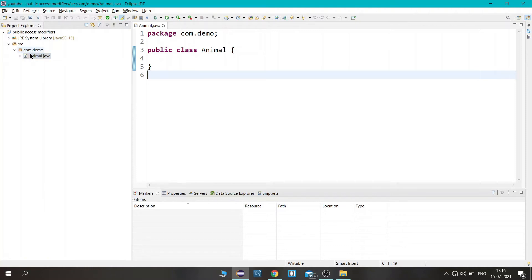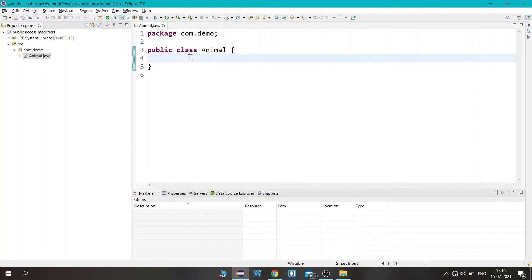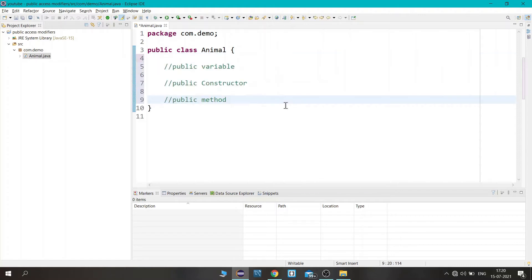A package is used to group similar types of classes. We are using this package to see the accessibility of the public access modifier. Inside this package we have an Animal class, and in this class we are going to define three things: a public variable, a public constructor, and a public method.